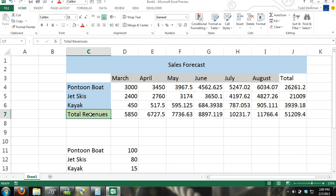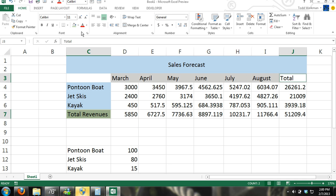If you want to format multiple cells at the same time, I'm holding over total revenues. Now I'm pressing the control button on my keyboard, the control key, and then I click on total. And then I can make the same edits.